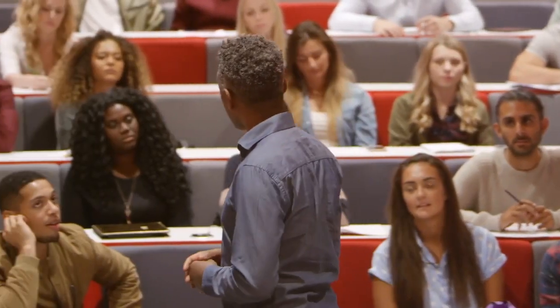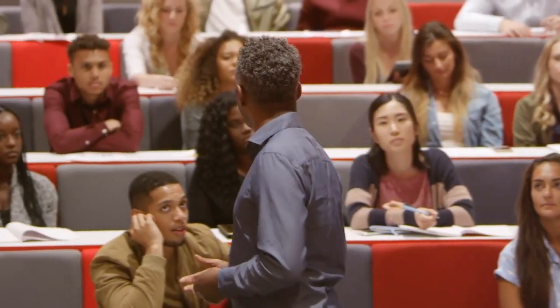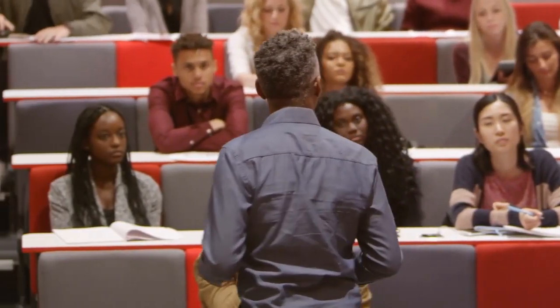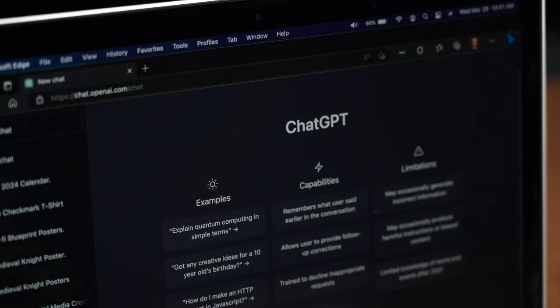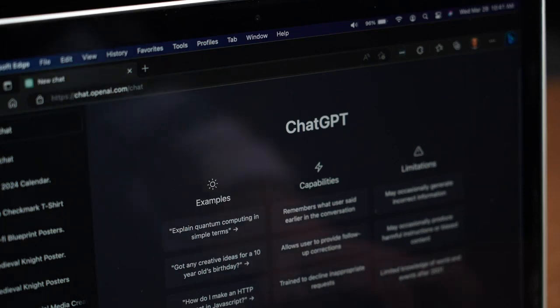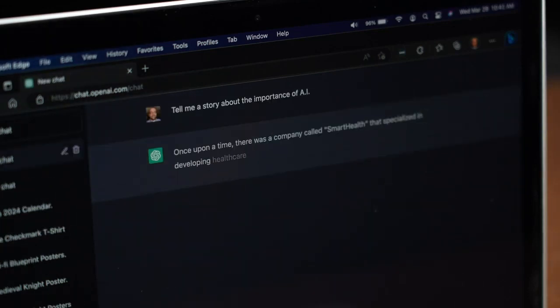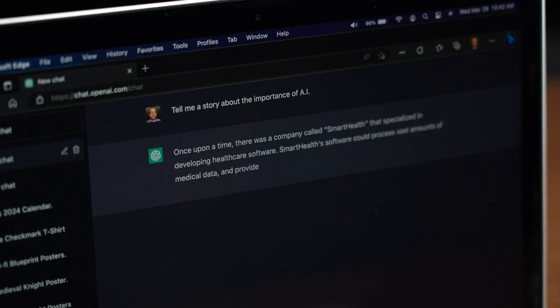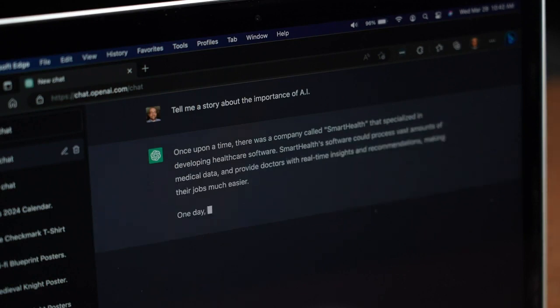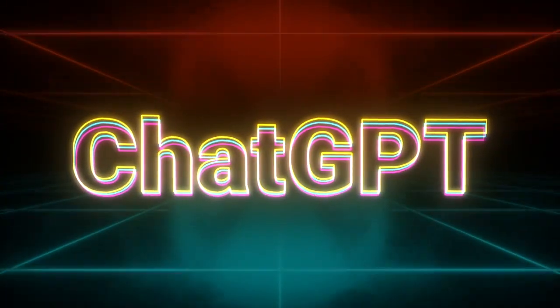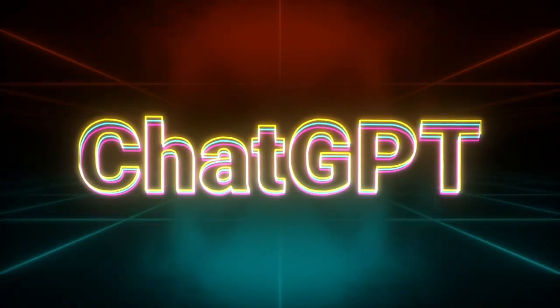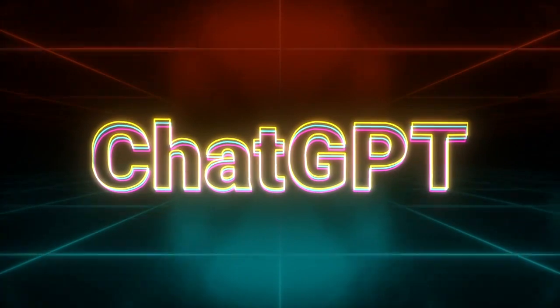ChatGPT has significant implications for the field of education. With its advanced natural language processing capabilities, ChatGPT can help to revolutionize the way that students learn and engage with educational content. In this video, we will explore some of the key implications of ChatGPT for education.